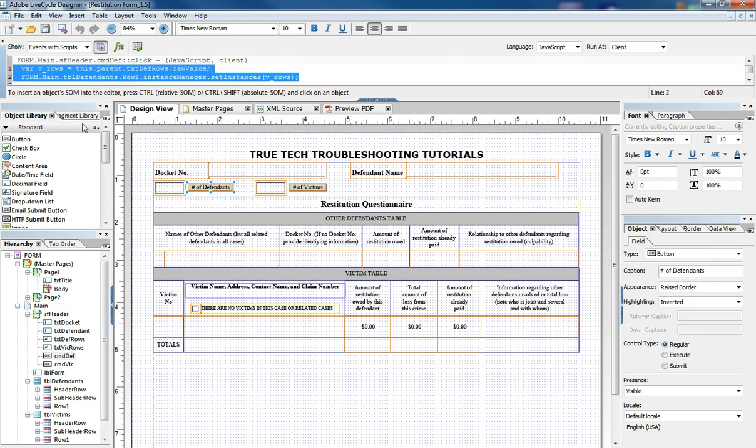that gives us the code to make these rows of the tables grow to the amount that's typed in here. So how does that work?